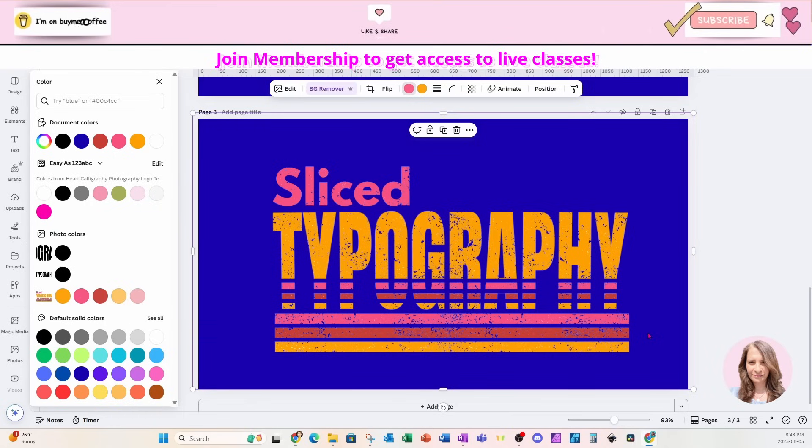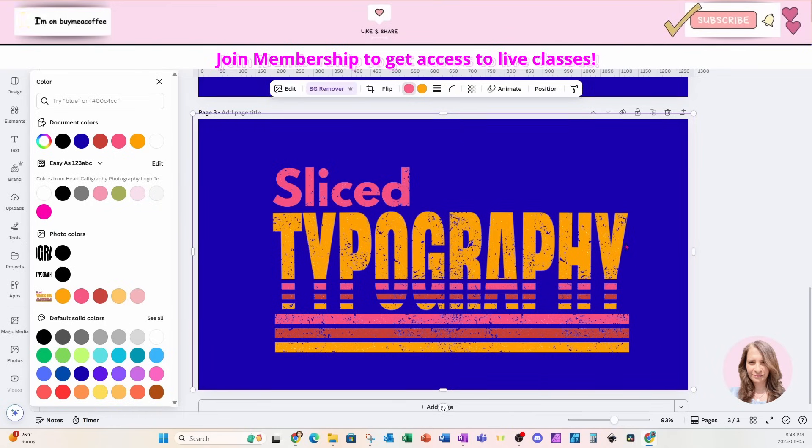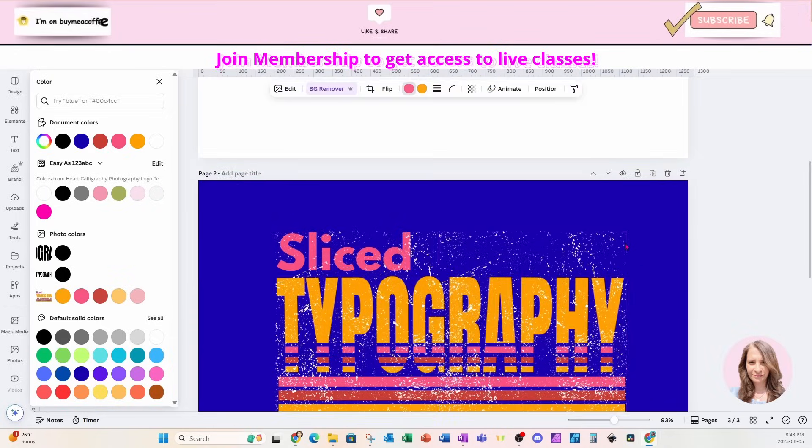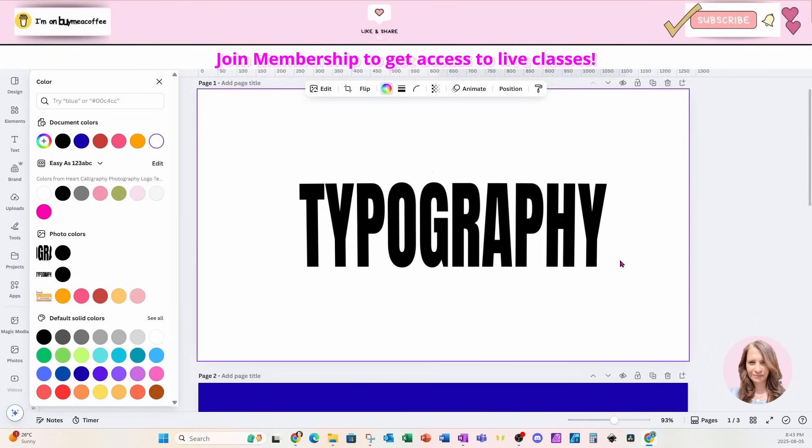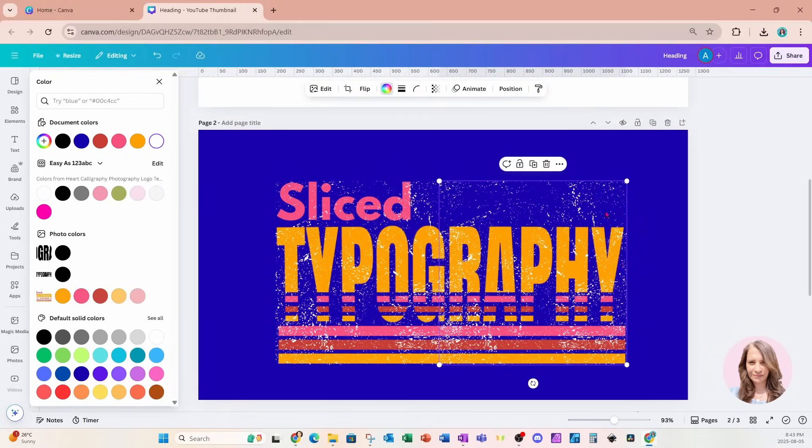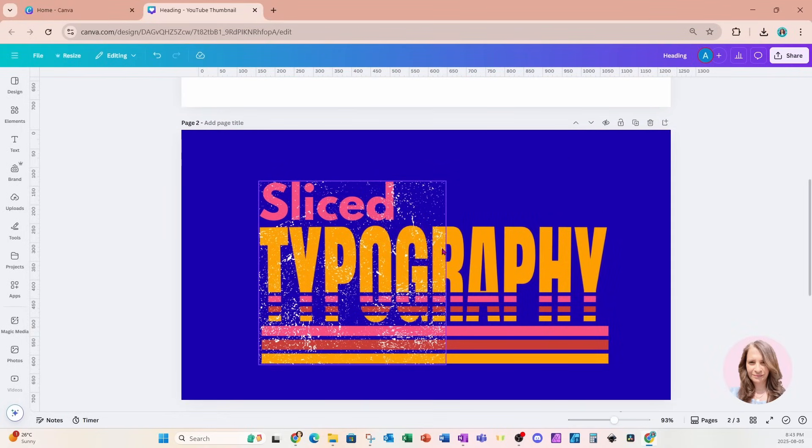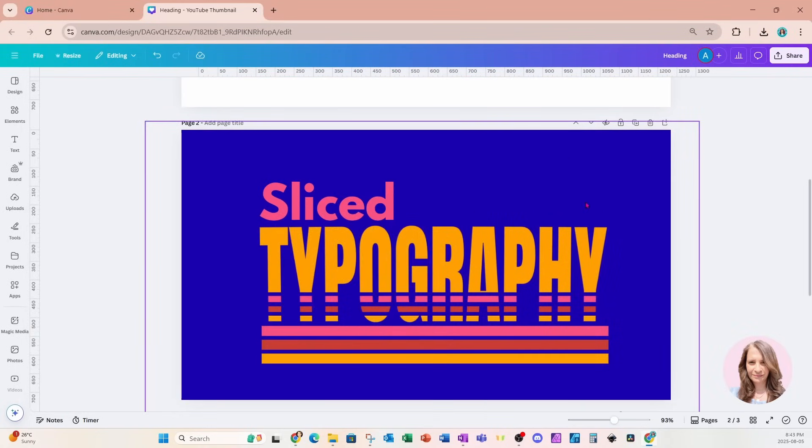So what did you think? Did you like it with the grunge effect? Did you like it without the grunge effect? Let me know in the comments. And if there's anything else that you want to learn, I do have a form in the description where you can request your own tutorial.